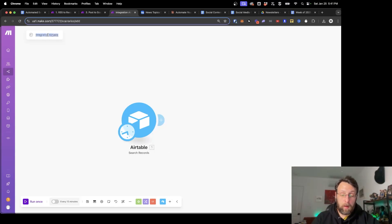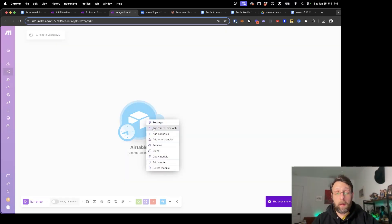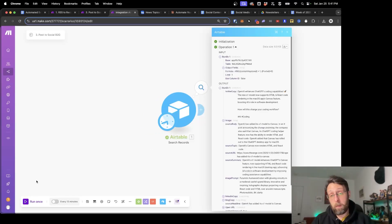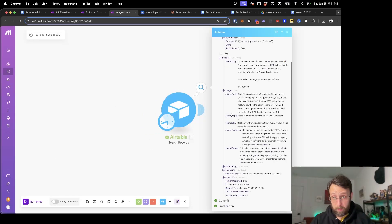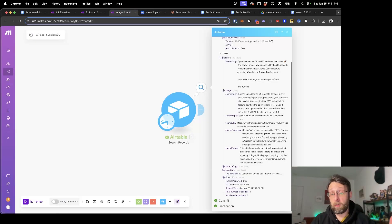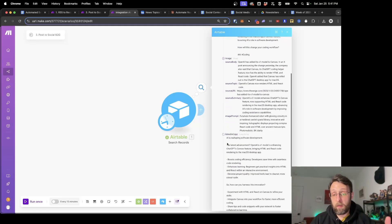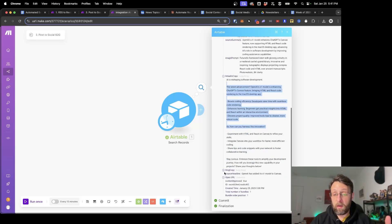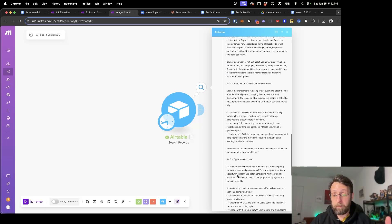Now if I right-click and run this module only — since we only have the one module, you can run the scenario once. You can see we've just returned one bundle here, which contains this entire row of content that we've approved to go out and publish to our socials. Here's the Twitter copy and here's all the other fields. If you come to the LinkedIn copy, this is our LinkedIn post, and here's the copy for our blog, et cetera.